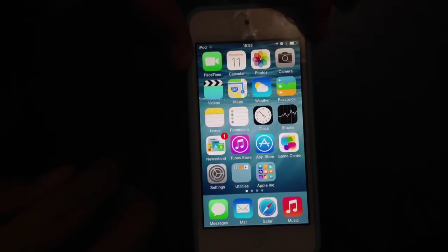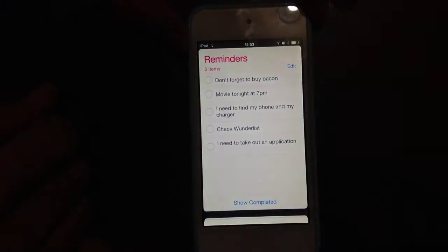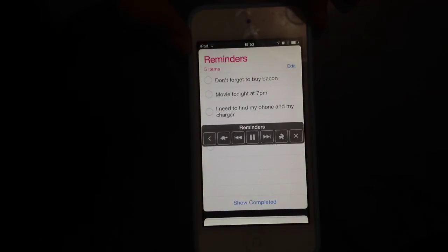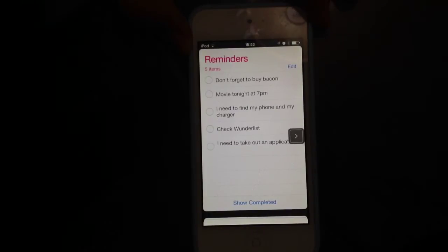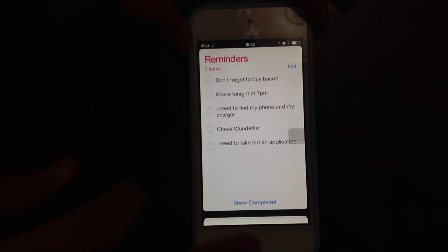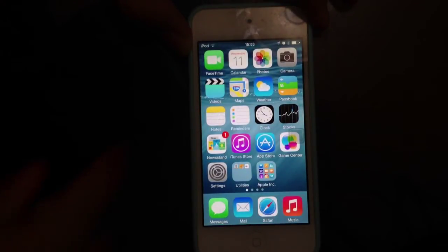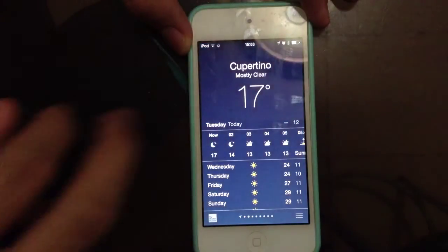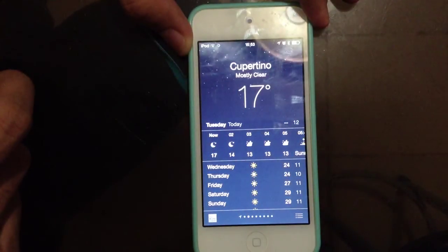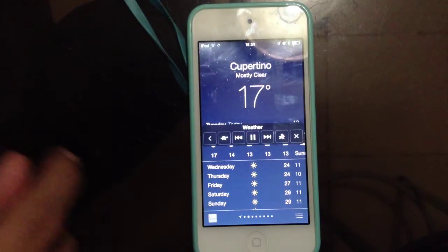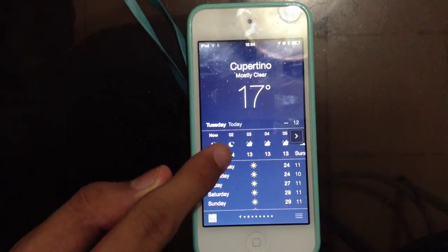You can also use this in other applications such as Reminders and the Weather application. Meanwhile, on this menu here you will get an option to slow down the speed.